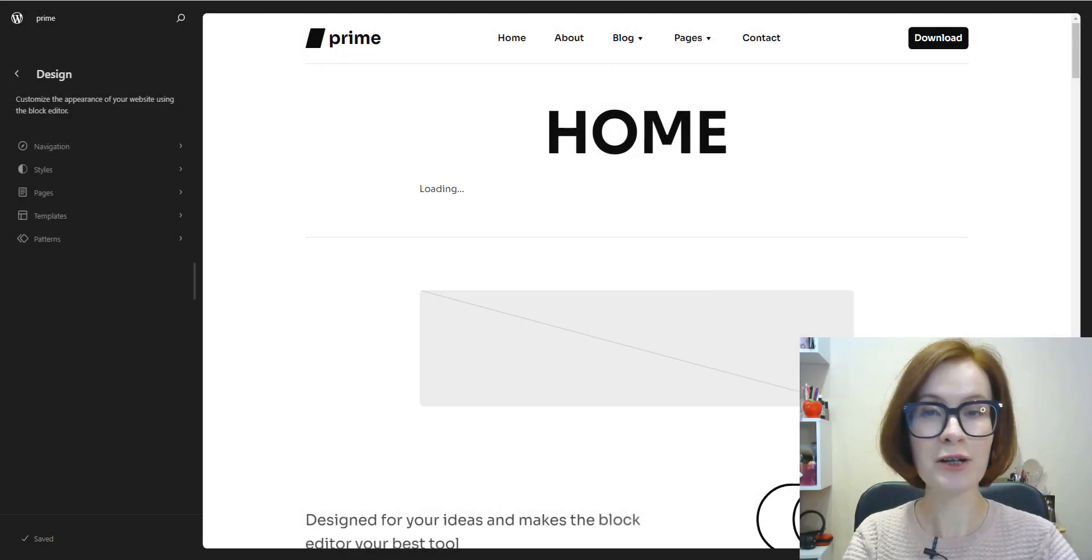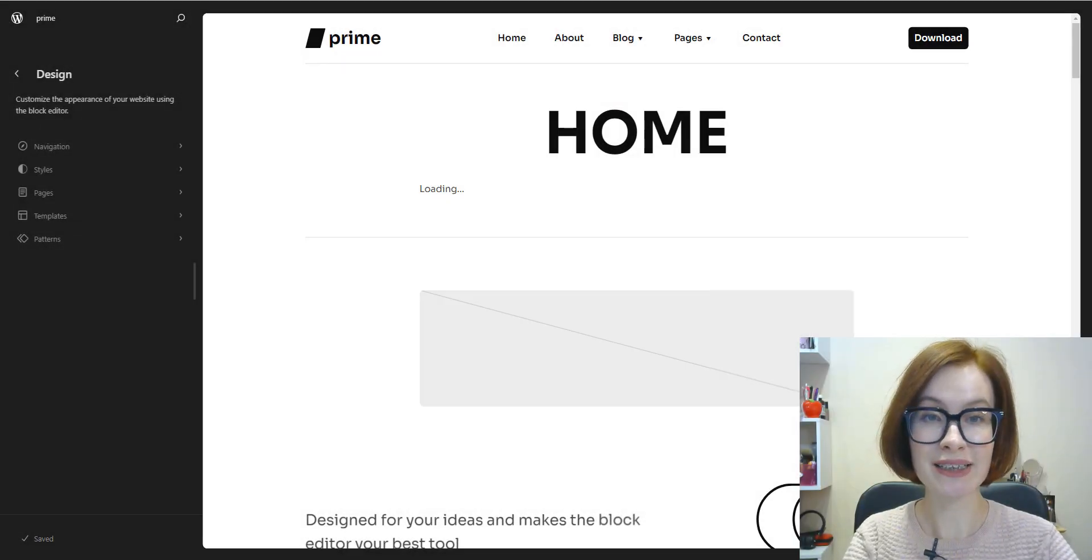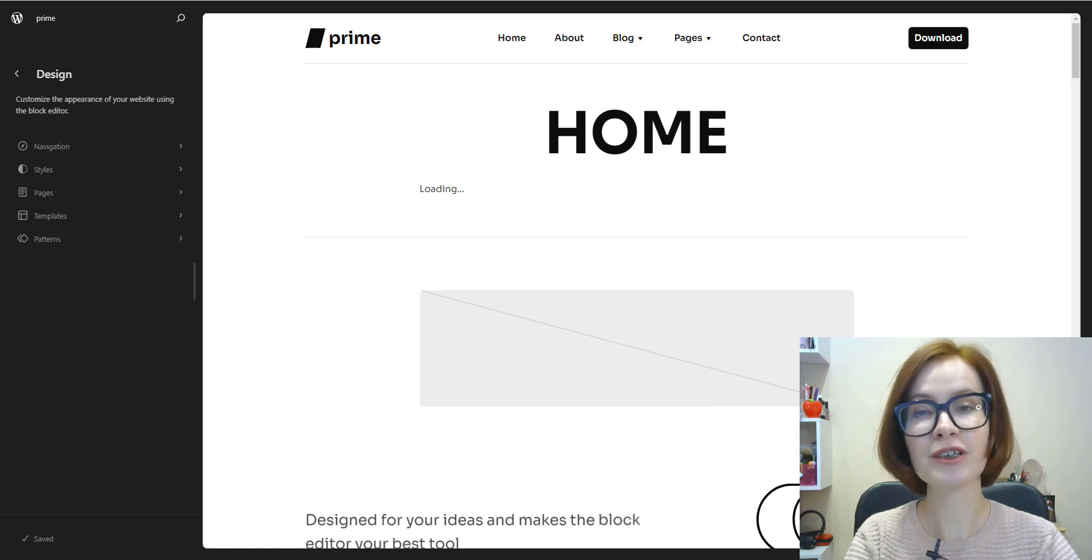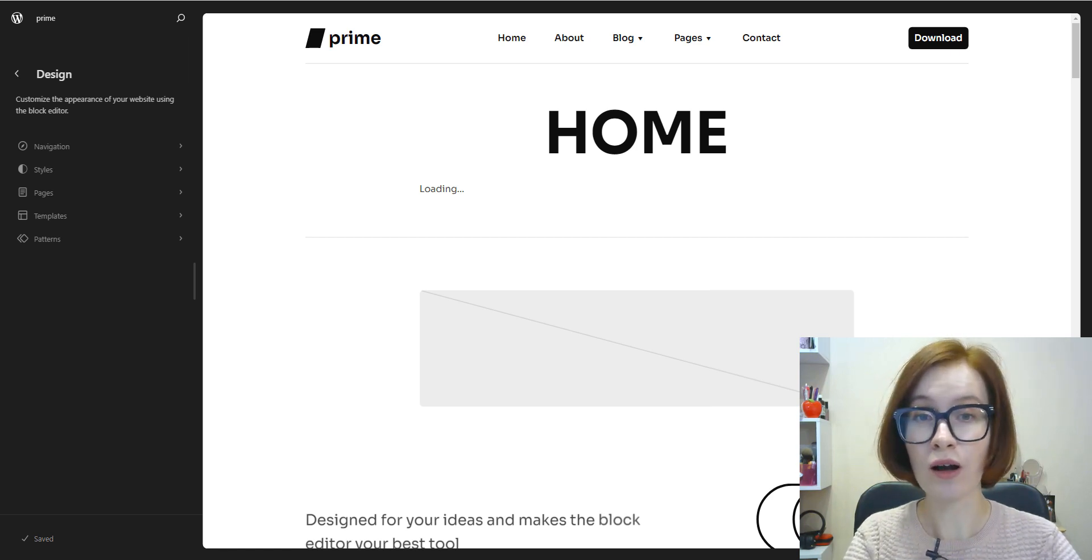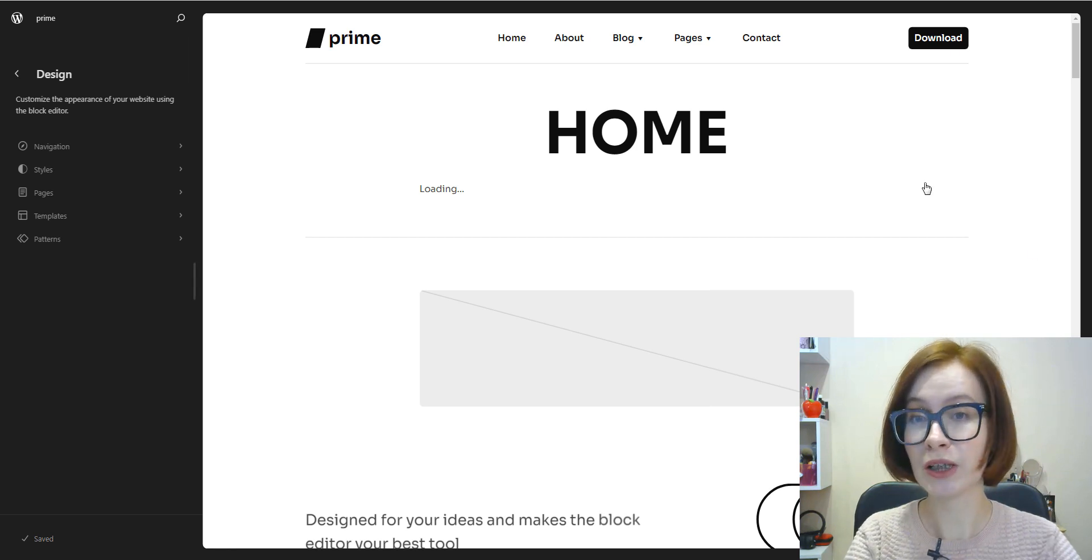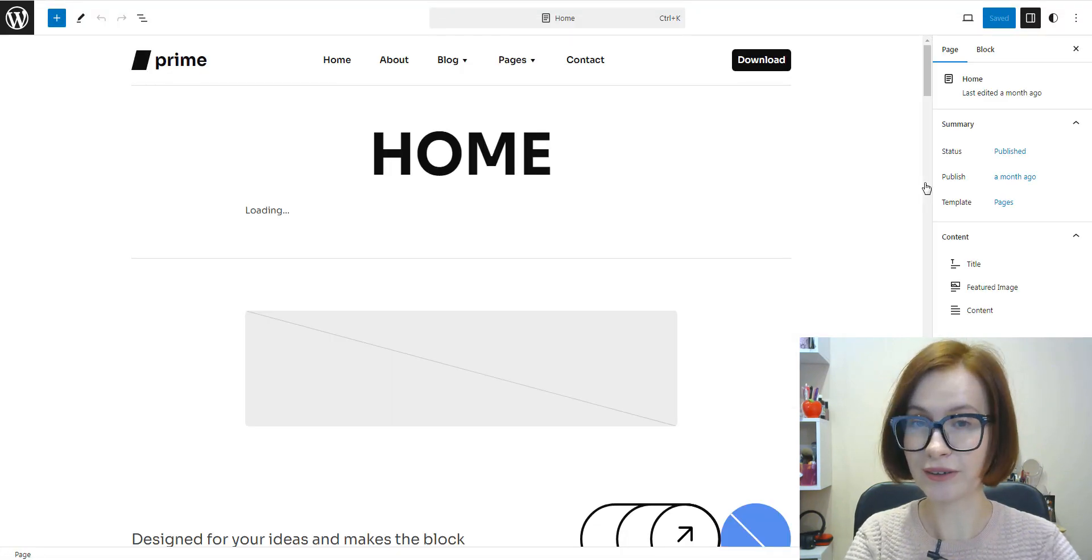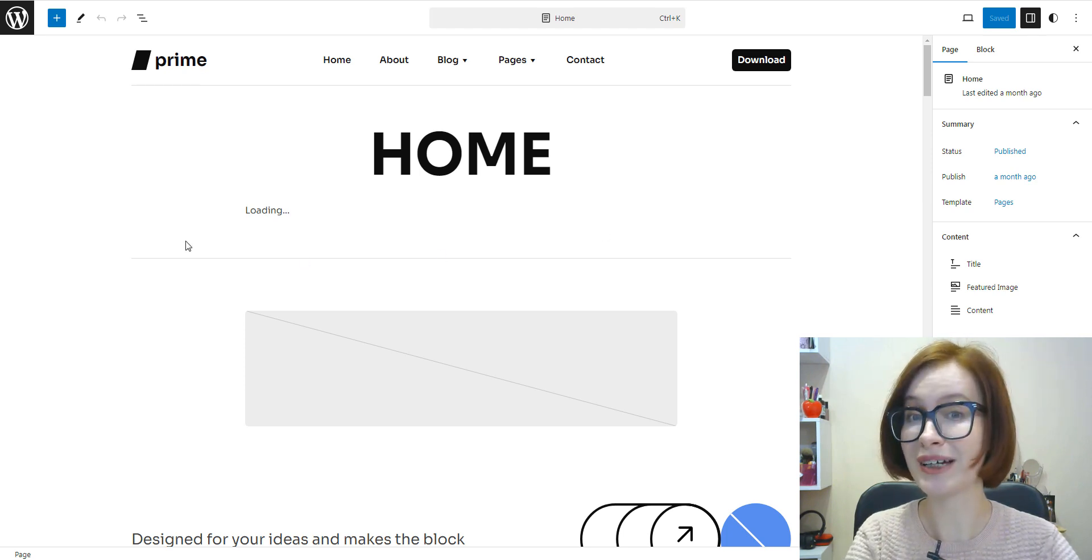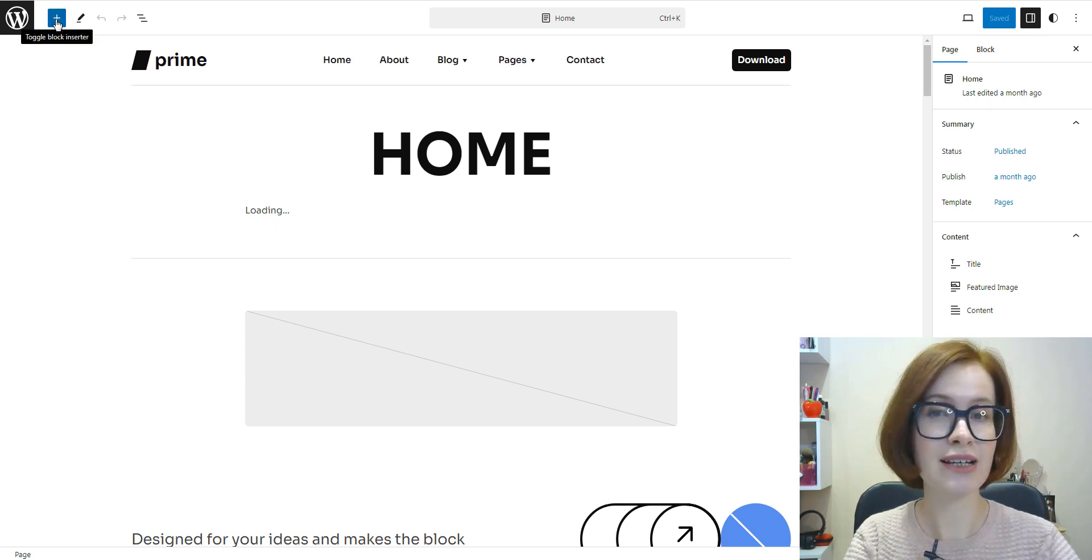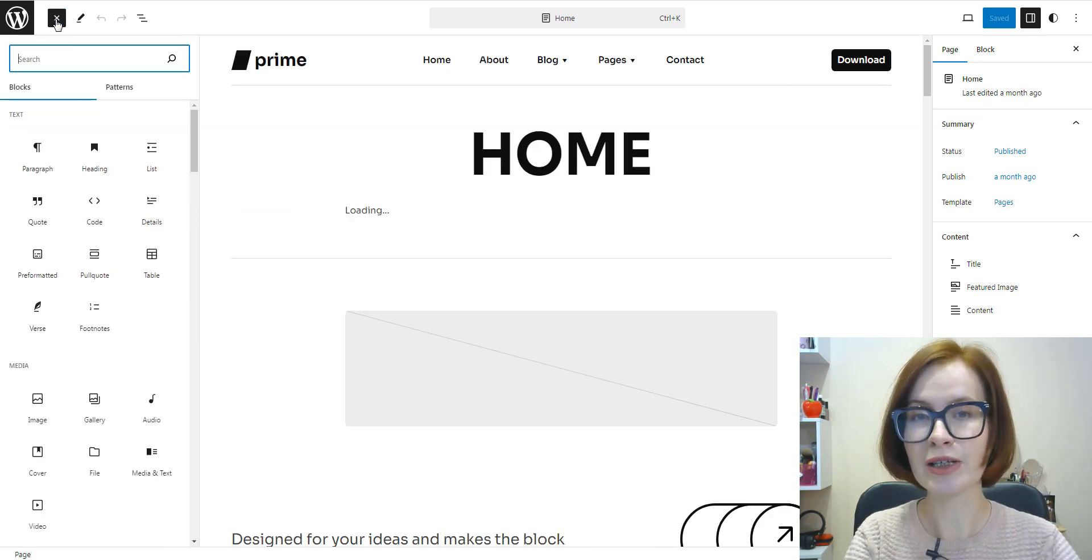Now I want to walk you through the site editor workspace. As you might notice, if you click anywhere on the right side in the editor, it will close the left sidebar.